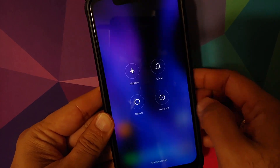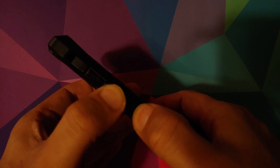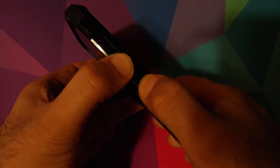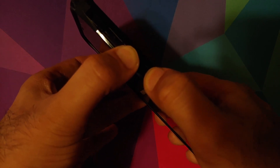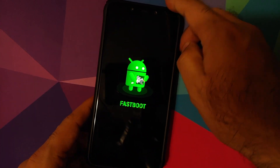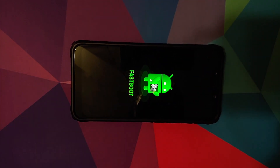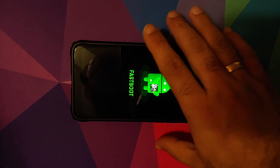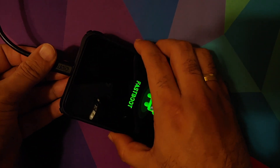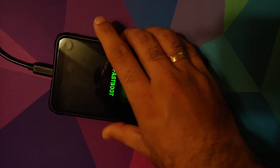To boot into fastboot mode, turn your device off, then press and hold Volume Down — I repeat, Volume Down — and Power at the same time until you see the fastboot logo. Once you see the fastboot logo, connect your phone to the computer using a USB or Type-C cable.